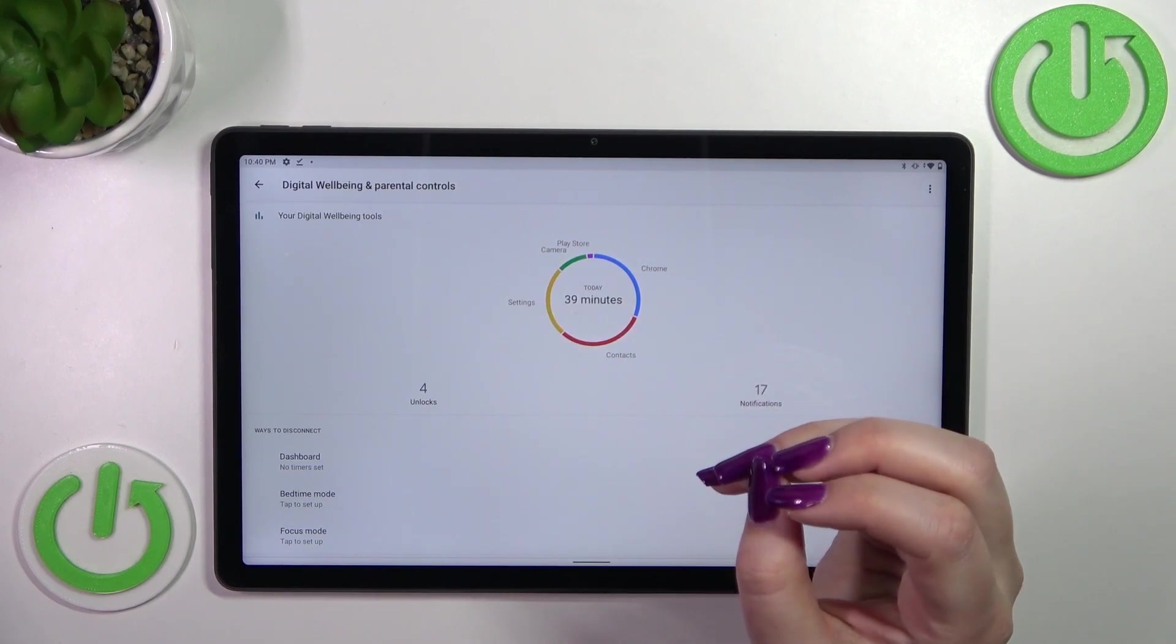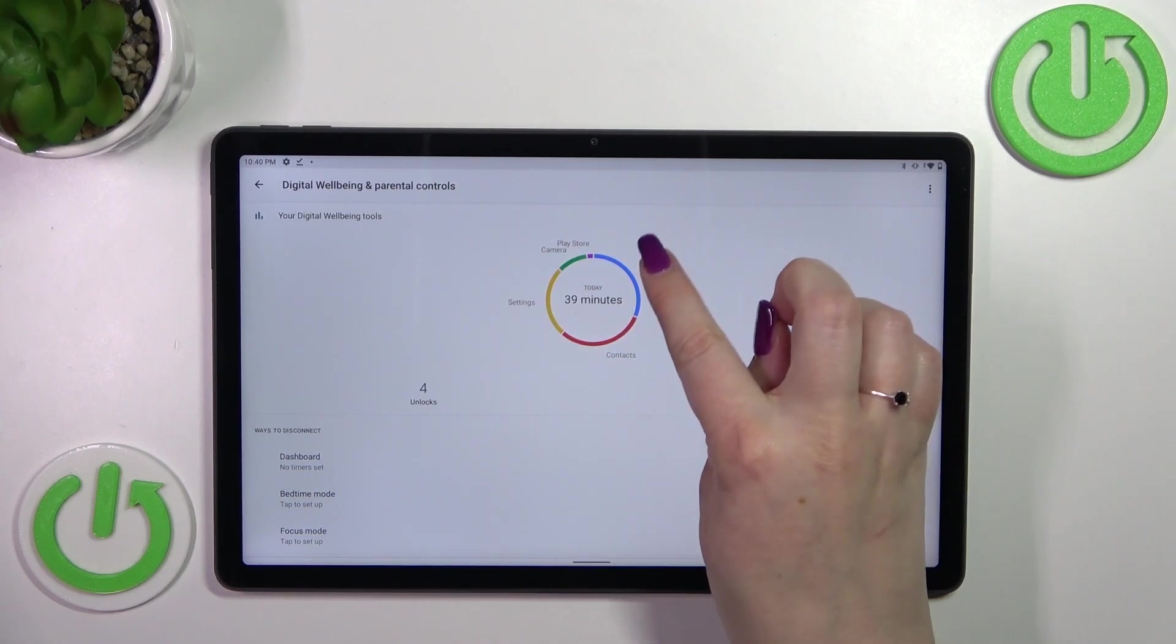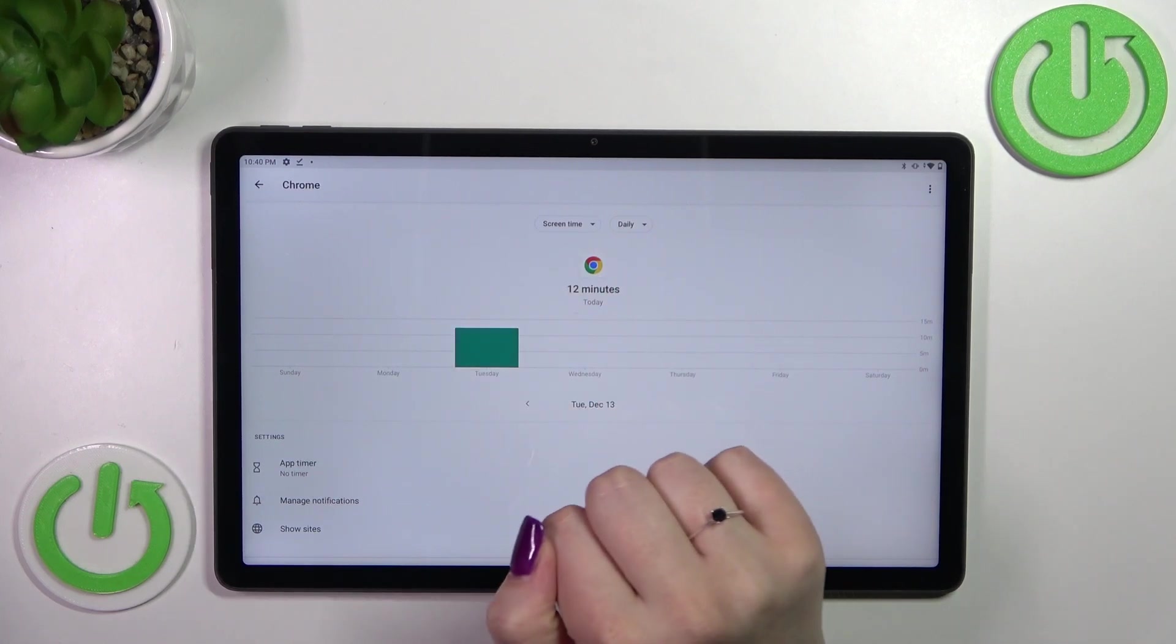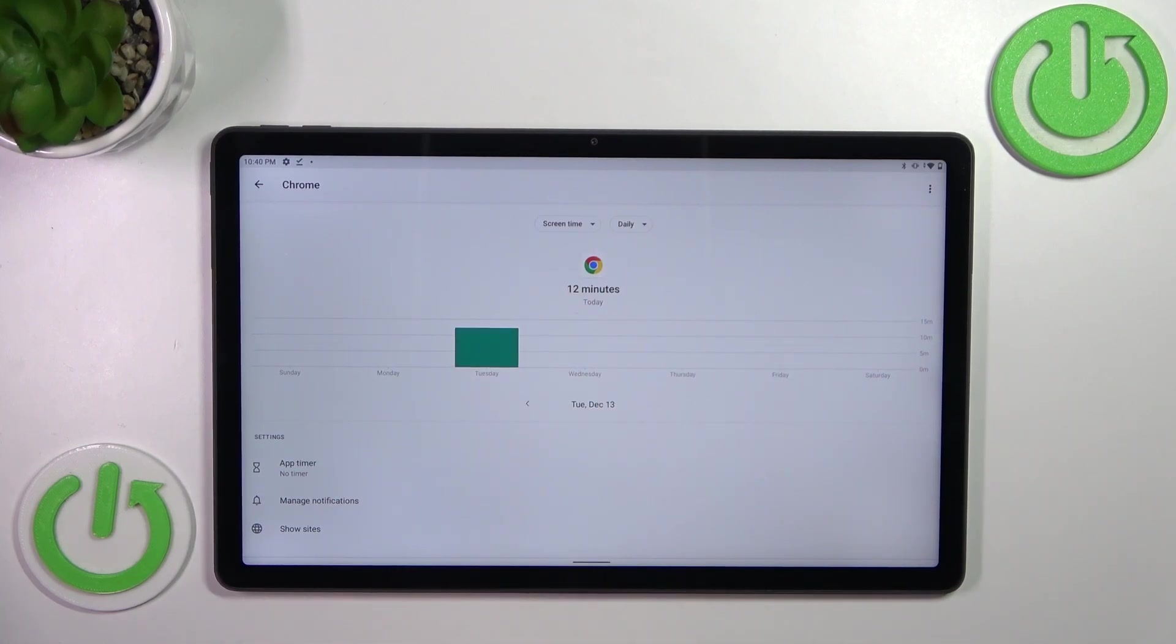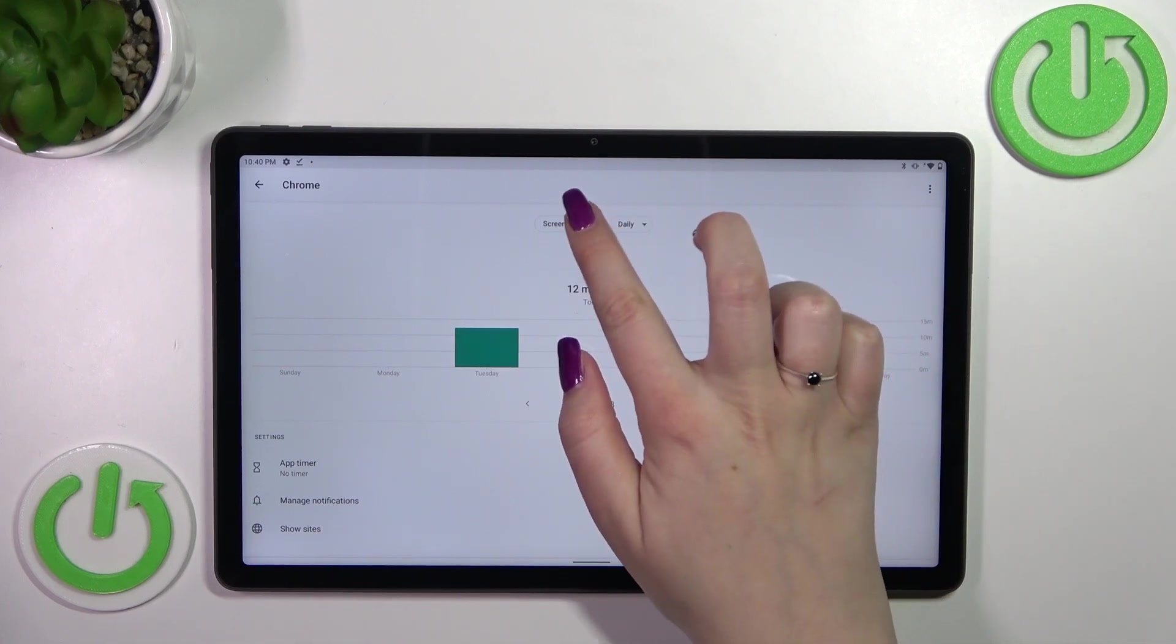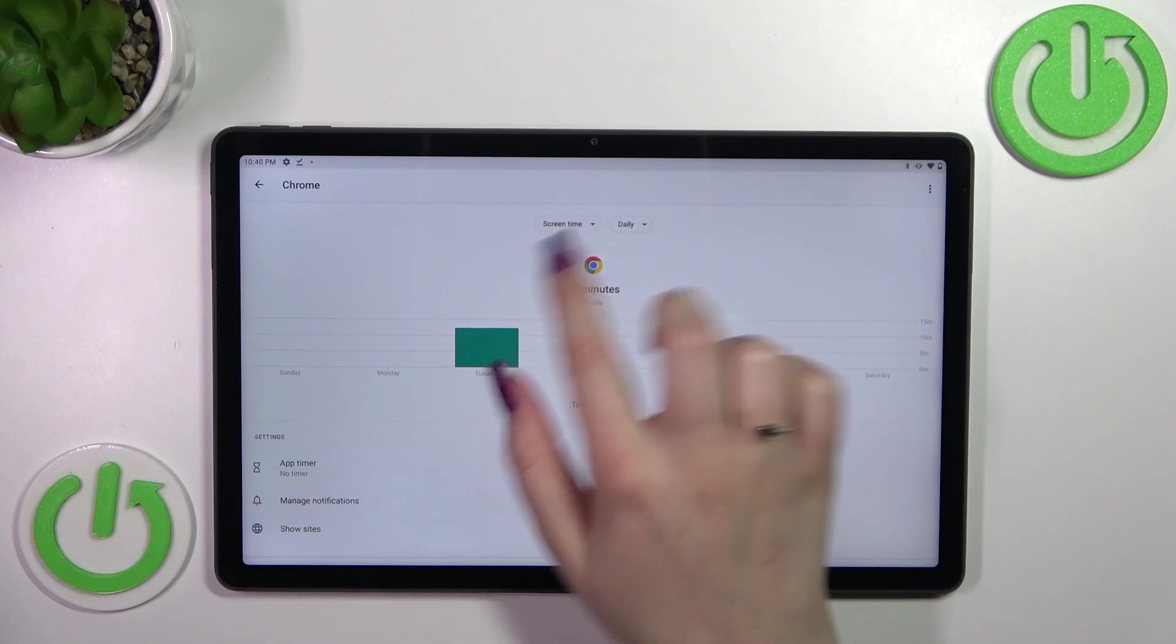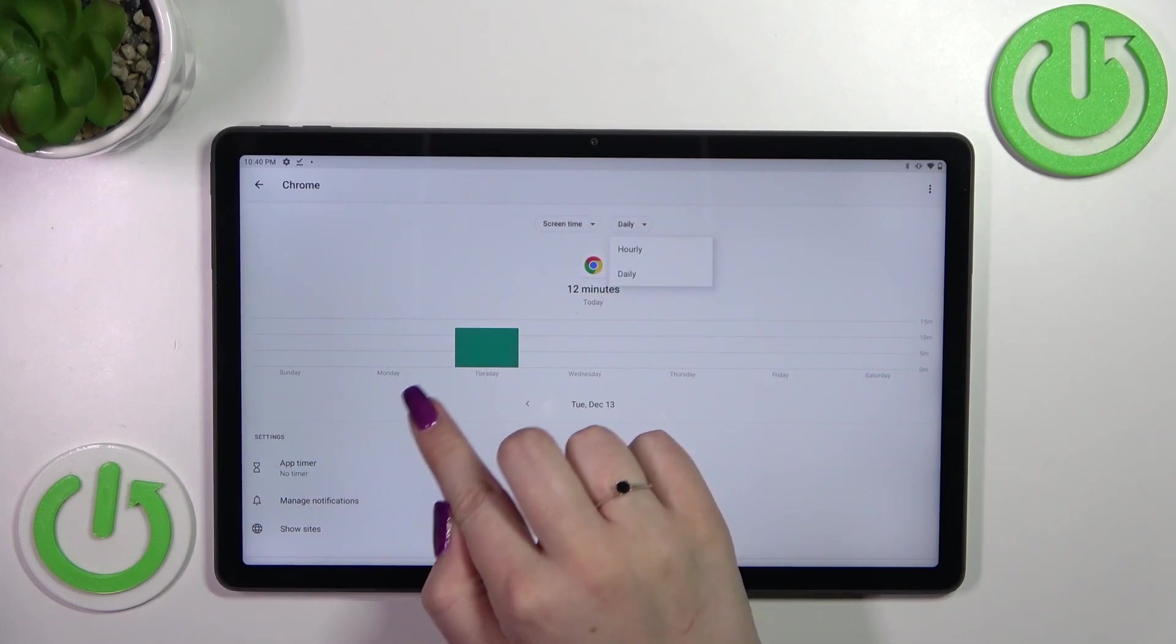Let me pick Chrome for example, and as you can see again we've got the dashboard, but this time it is tightly connected with this particular app. We can again change the screen time to the notifications received and times opened, or from daily to hourly.